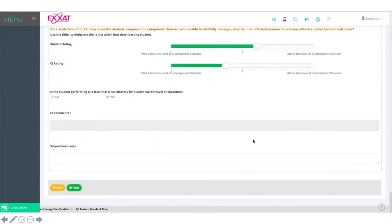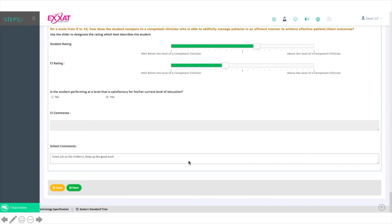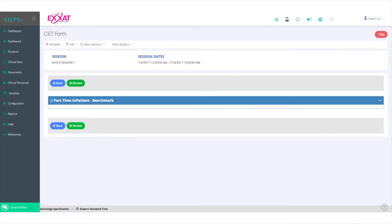At the bottom, you'll be given an opportunity to write any comments, and if your school utilizes benchmarks, review the benchmarks checked off by the CI.